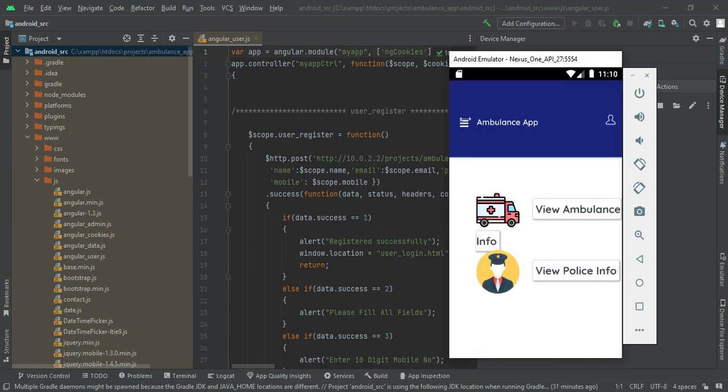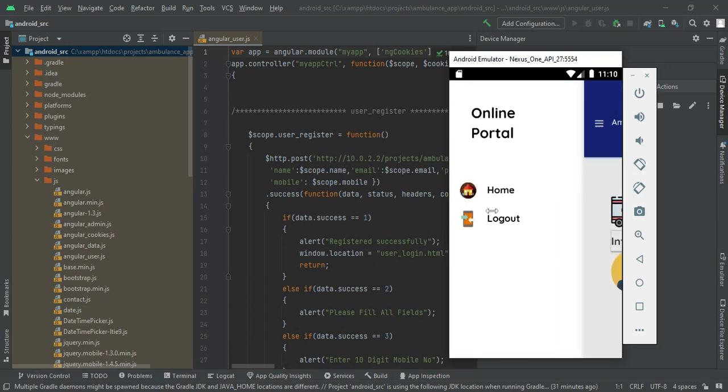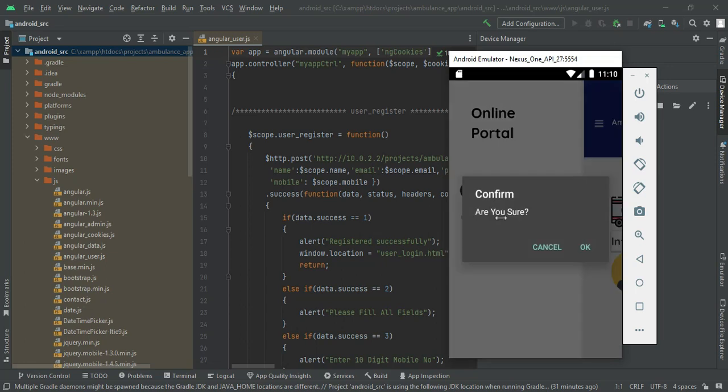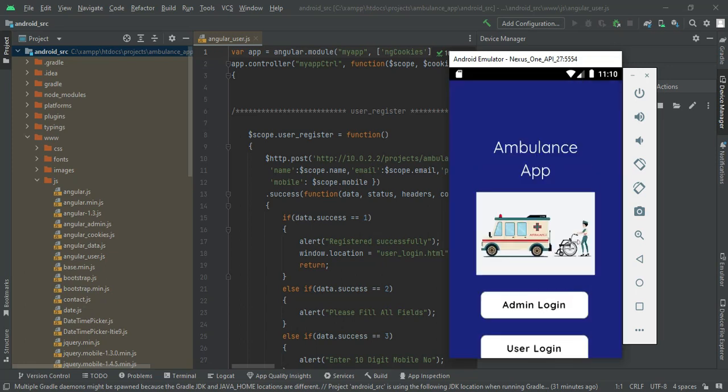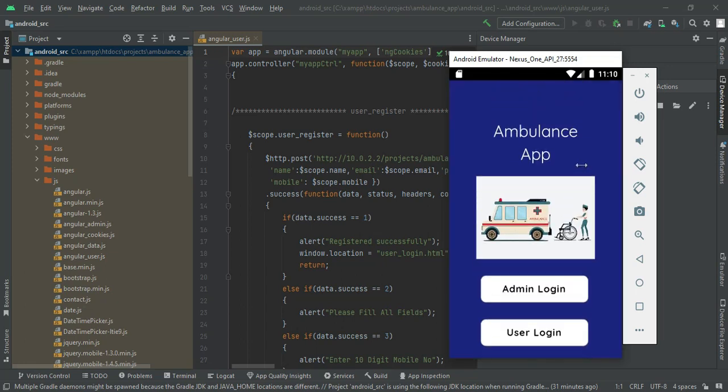Log out of the User module. Our demo is completed. Thank you.